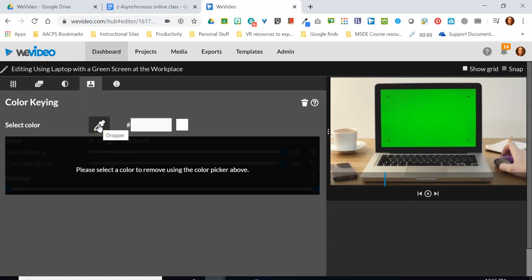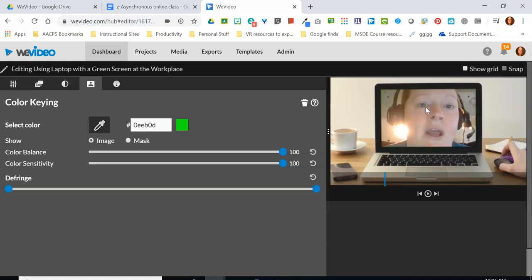So when I click on color keying I get a very simple option right here. I just have an eyedropper and what I'm going to do with the eyedropper is I'm going to click on it and take it over here to my player and then I'm going to click on the color that I want to remove and it's going to remove that color and only that color.